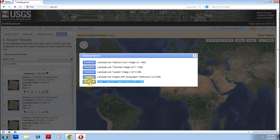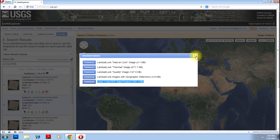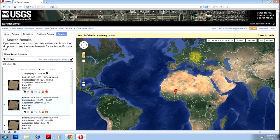Once you click Download, it will ask you to save or open it. You can just save it. It will be saved in TAR format, which you can extract using a normal zip extractor. Once you extract that, you will have 7 to 8 bands, which you can do a layer stack using ERDAS Imagine. How to do the layer stack has already been taught in another video in the same tutorial.